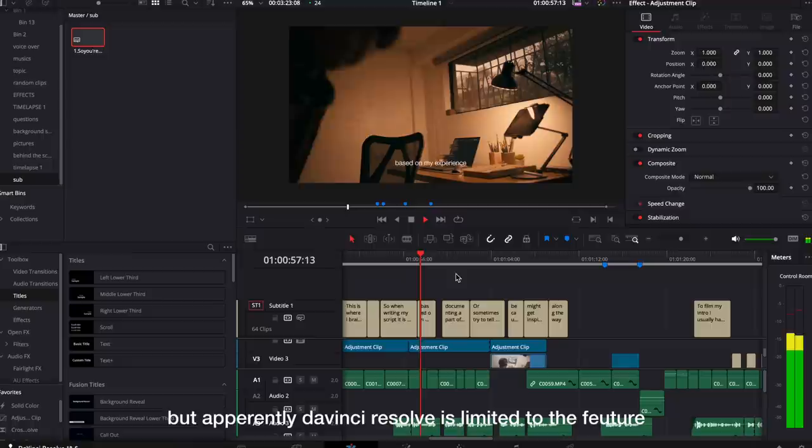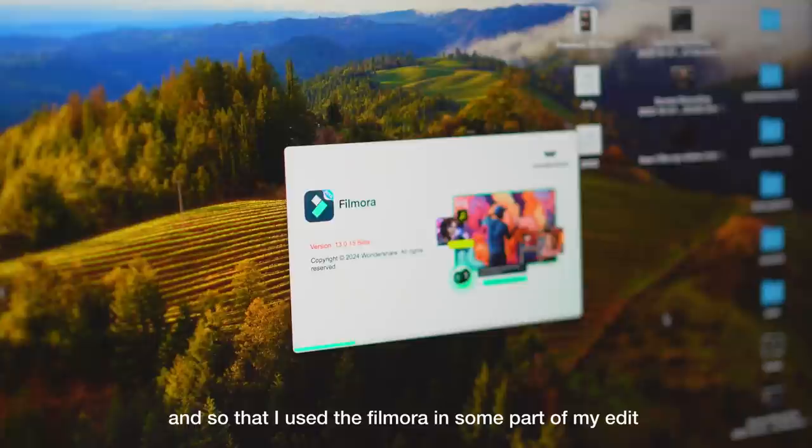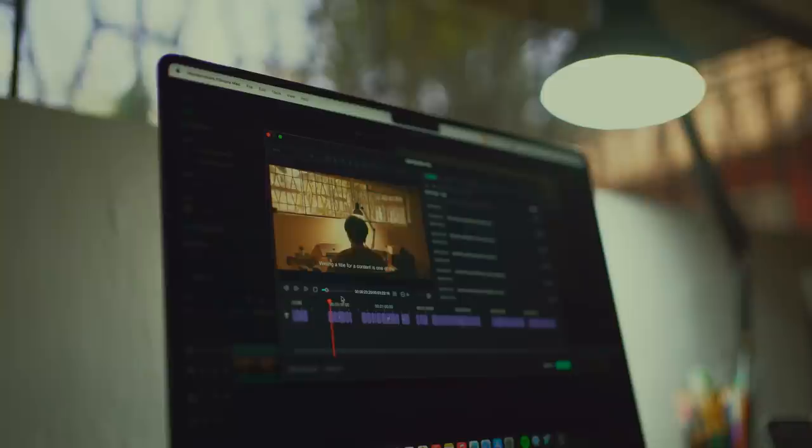So what editing software do I use to edit all of my videos? I use DaVinci Resolve to edit all of my videos, and have been for over a year now. But apparently DaVinci Resolve is limited in the features that I wanted in some ways. So with that, I use Filmora for some parts of my edit that I really need.